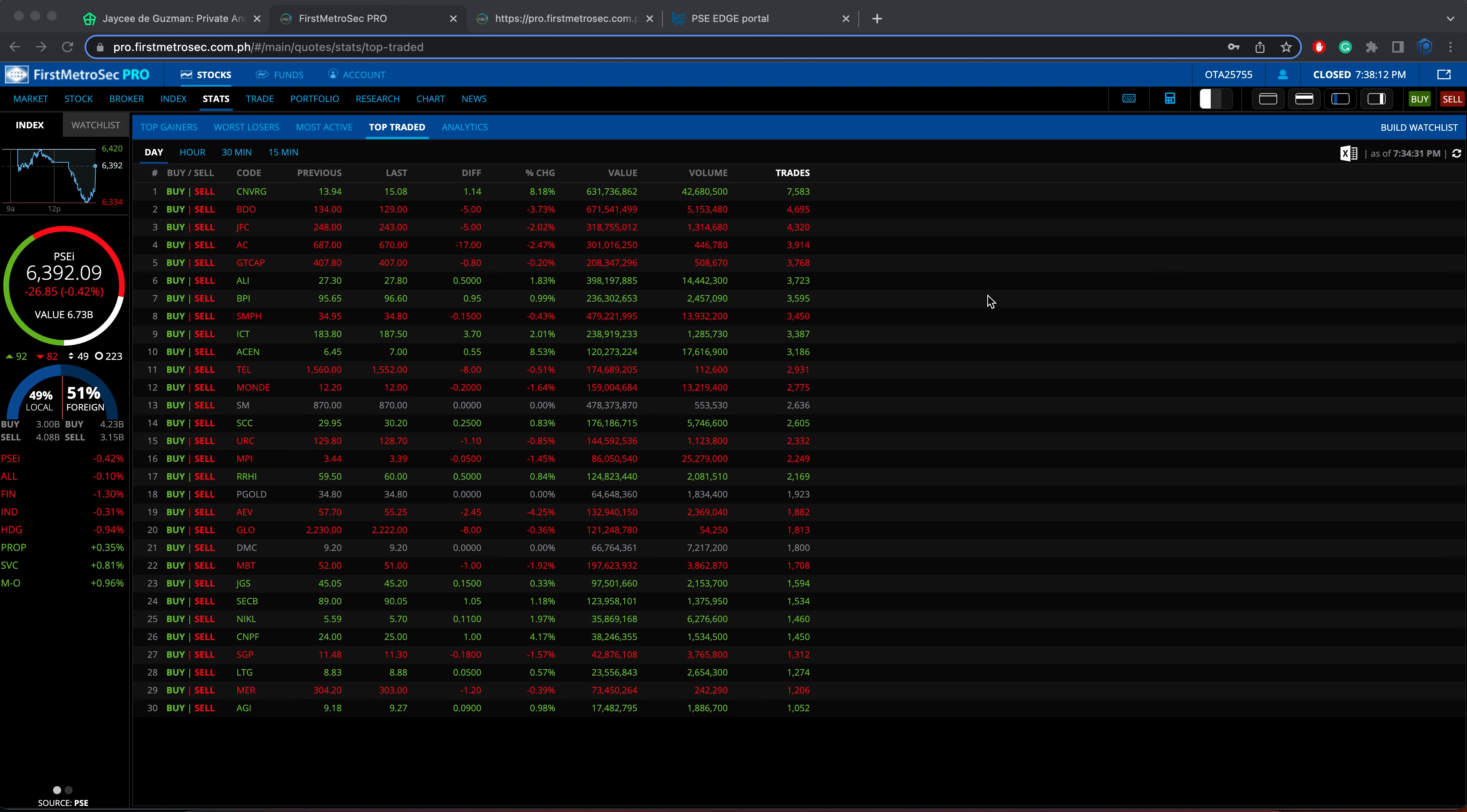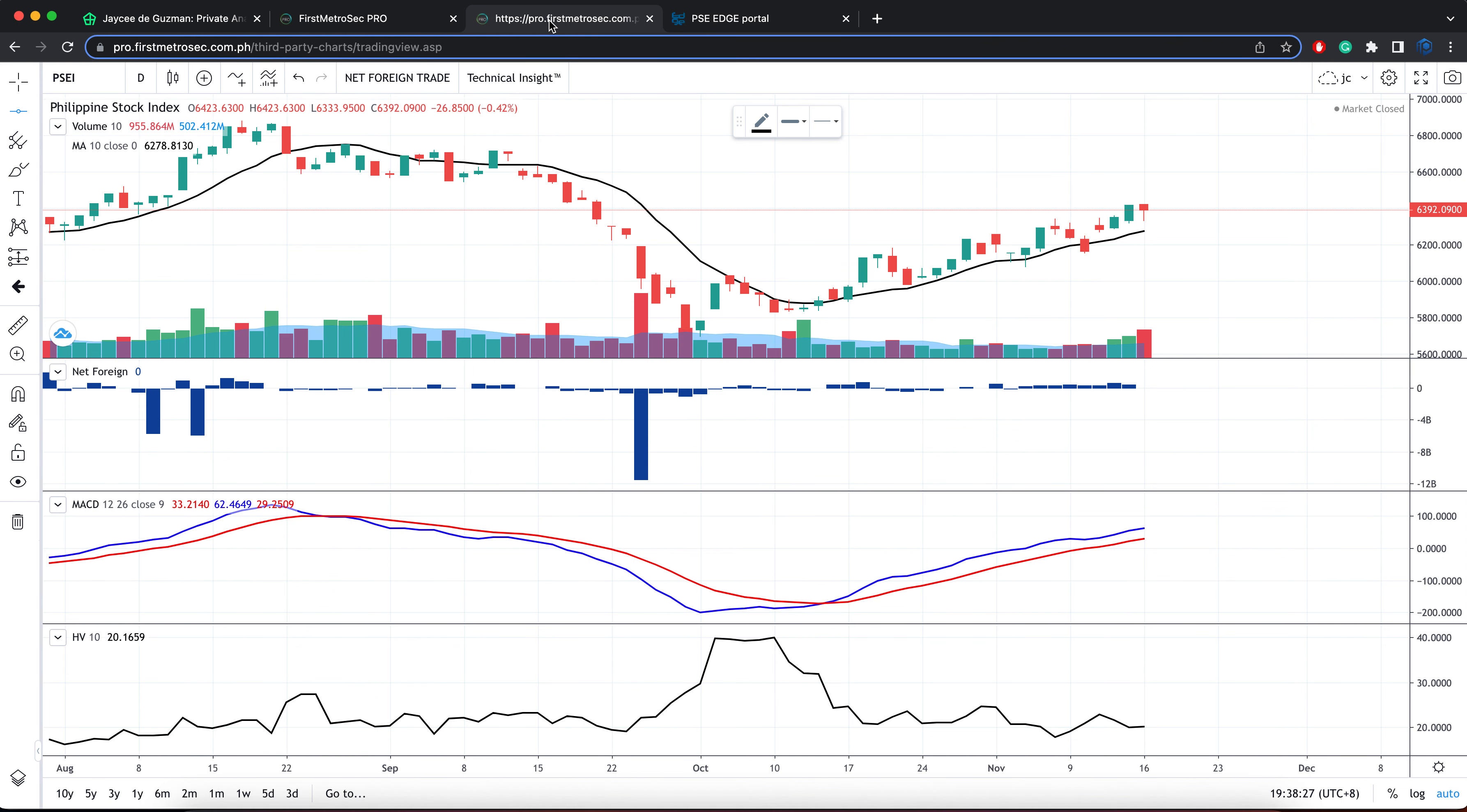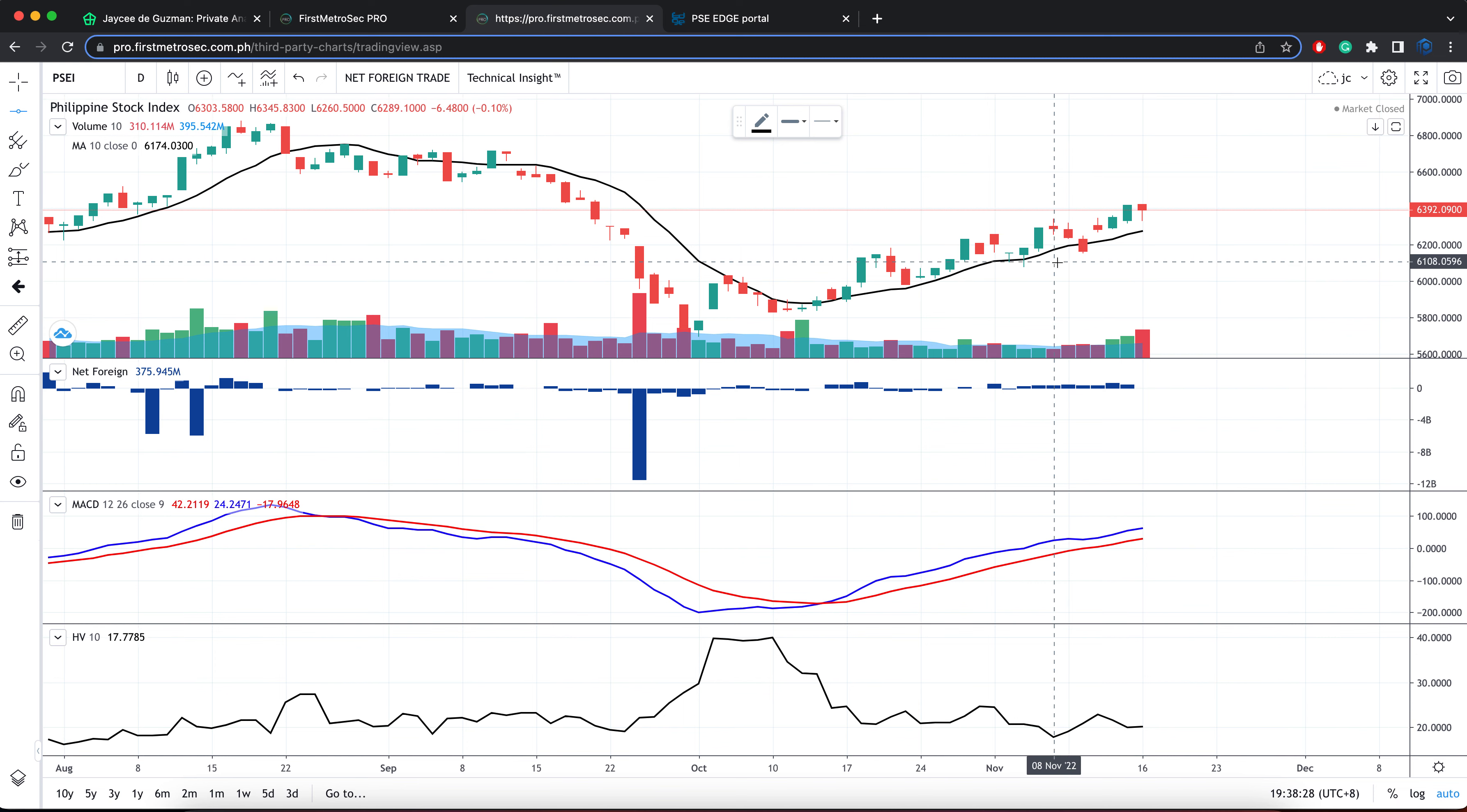Hello traders and investors. Today is Wednesday, November 16, 2022. My name is JC De Guzman of Equilist Analytics. In this video, I'll show you my analysis for the Philippine Stock Exchange Index or the PSEI.